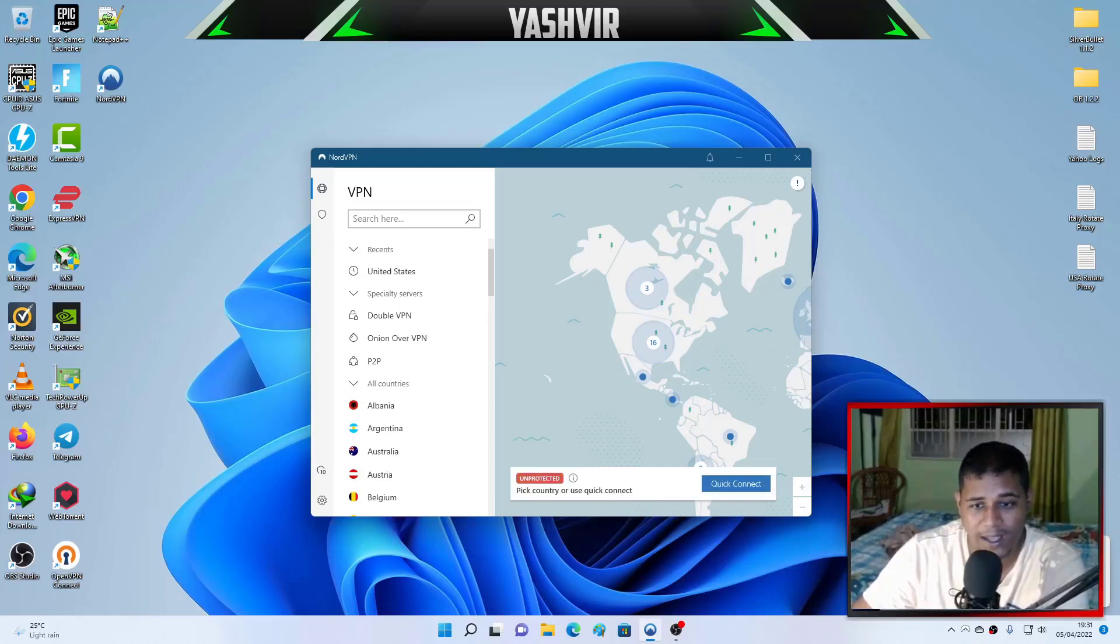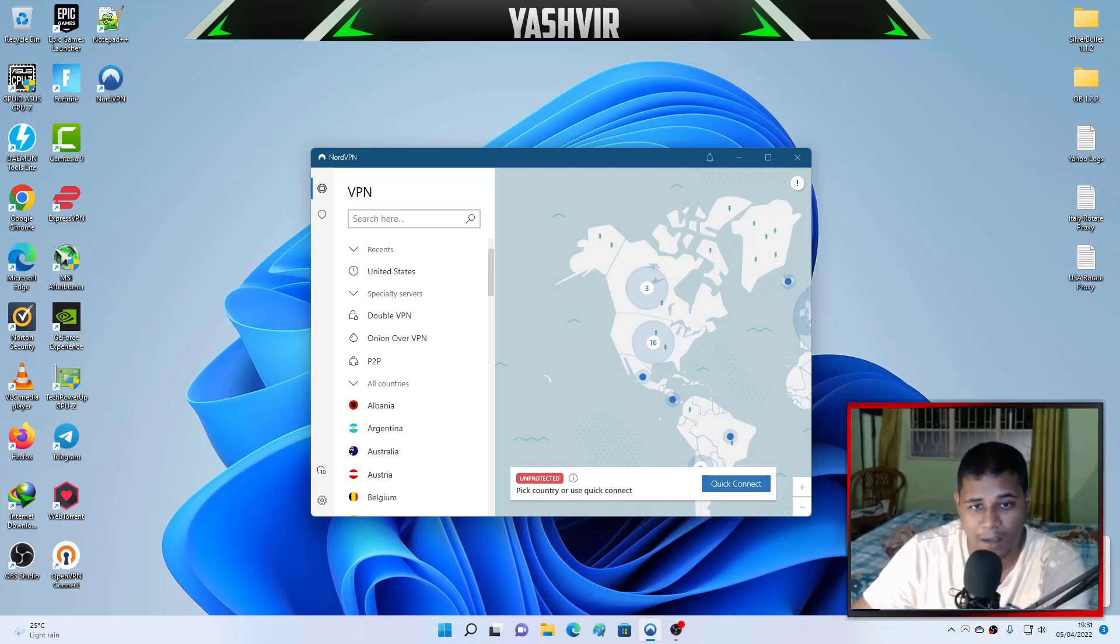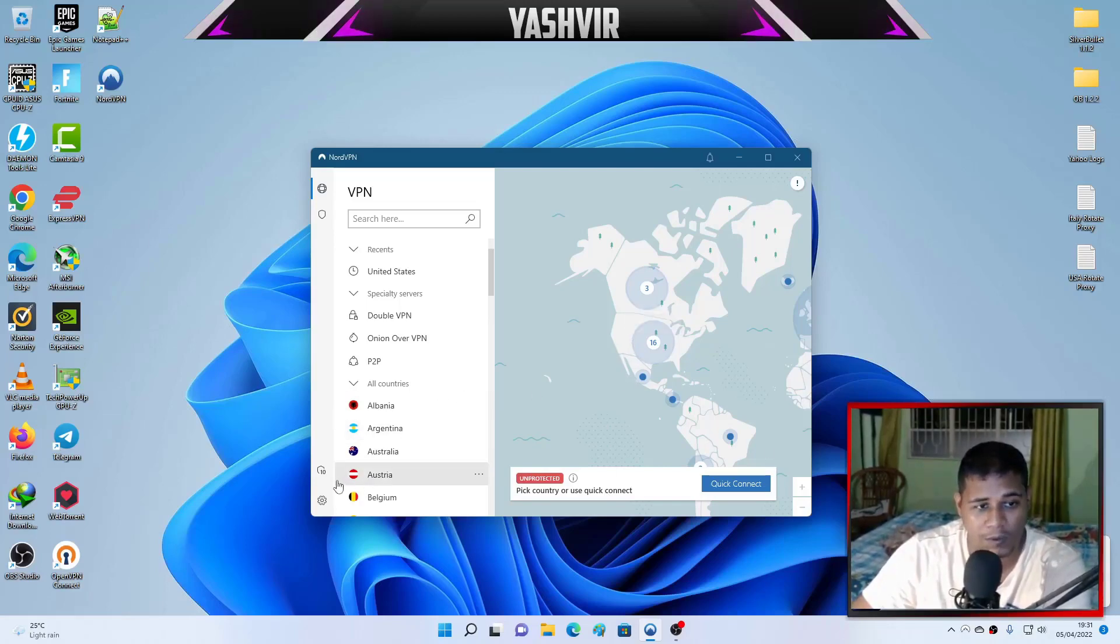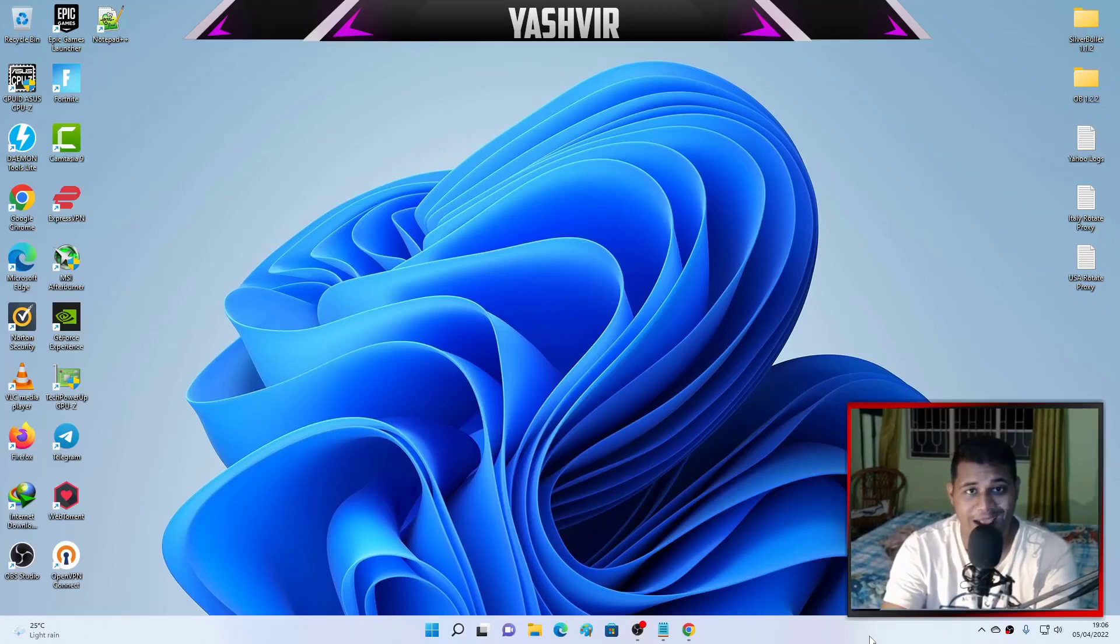As you can see, it's been like over one minute and we get a notification connection timeout. So in this video guys, I'm going to show you how you're going to fix this problem for good.